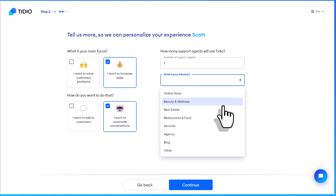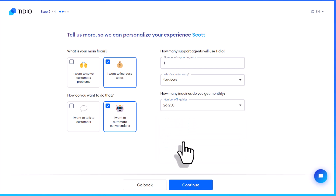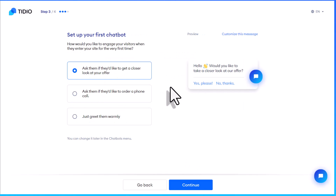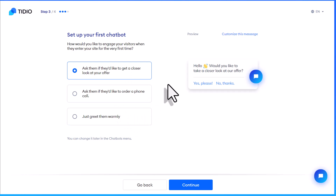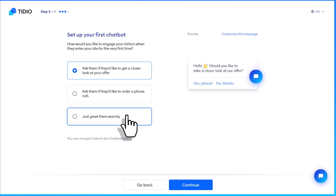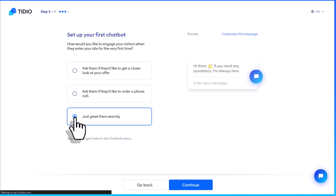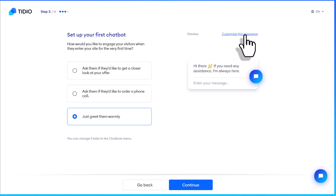Lastly, what is your industry? In my case, I'm going to call myself a service. And how many inquiries do I get a month? I'm going to estimate somewhere in the realm of 26 to 250. Step three in our setup process is how we want to greet our visitors on our page. Do we want to ask them if they'd like to get a closer look at your offer, request a phone call, or just greet them warmly? I'm going to select the last one: 'Hey, if you need any assistance, I'm always here.' You can also customize this message if you like.